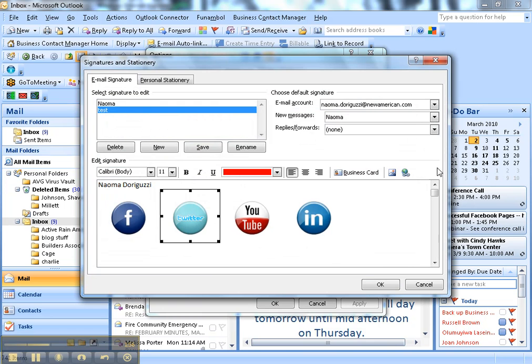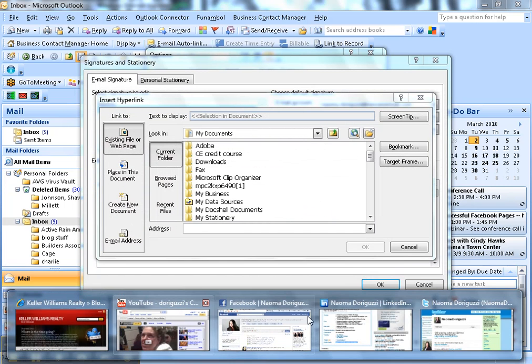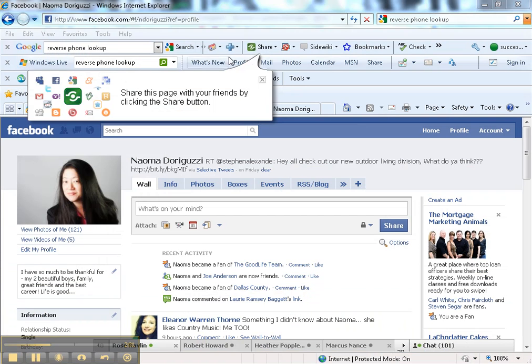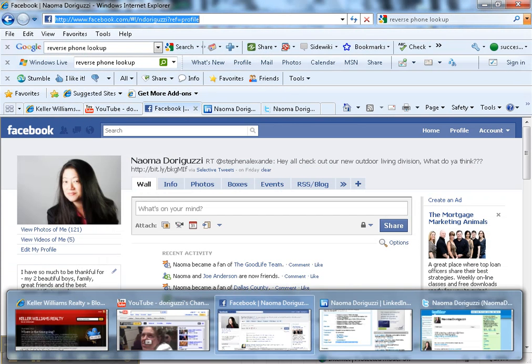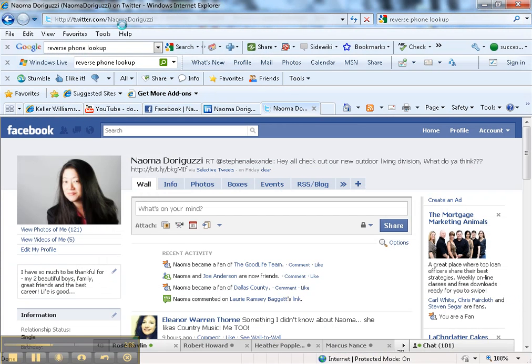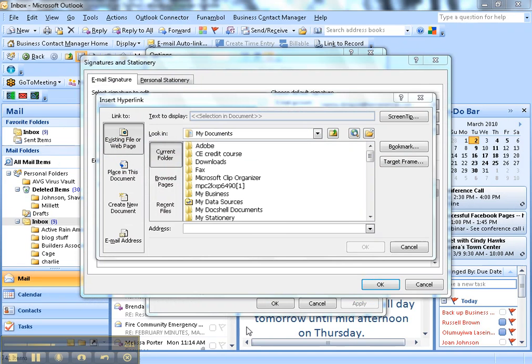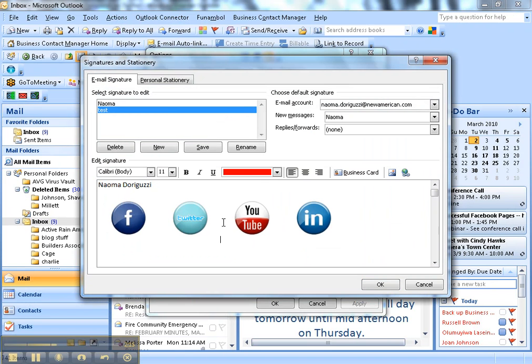Same thing with Twitter. Click on the hyperlink, go back to my Twitter profile. Copy that, which is twitter.com slash Naoma Doroguzzi. Go back to Outlook, put it in there, hit OK.